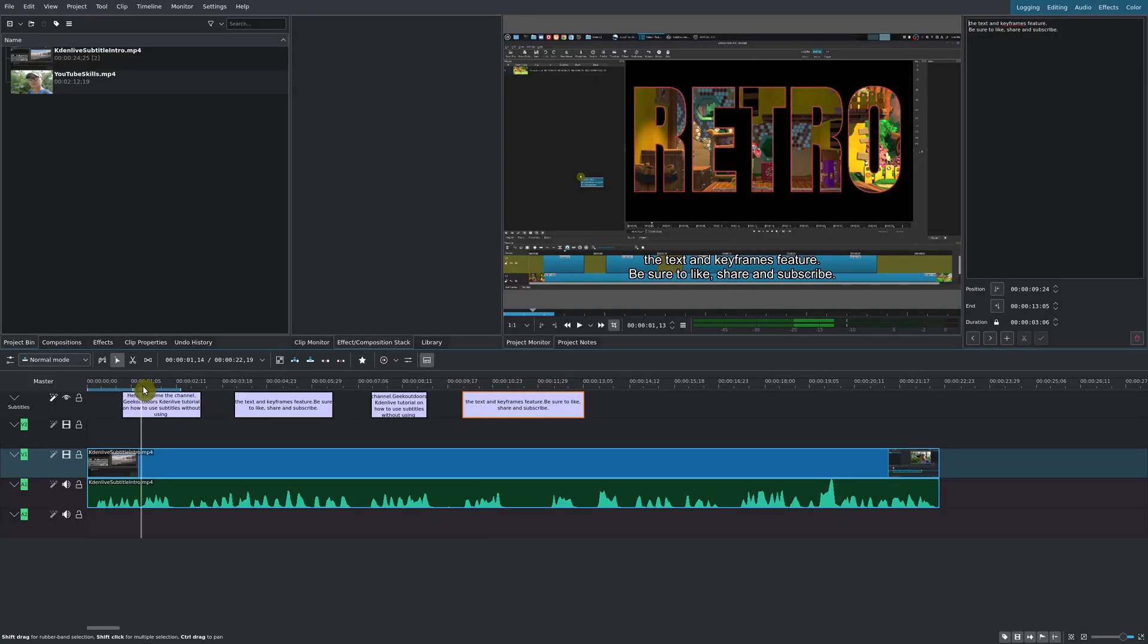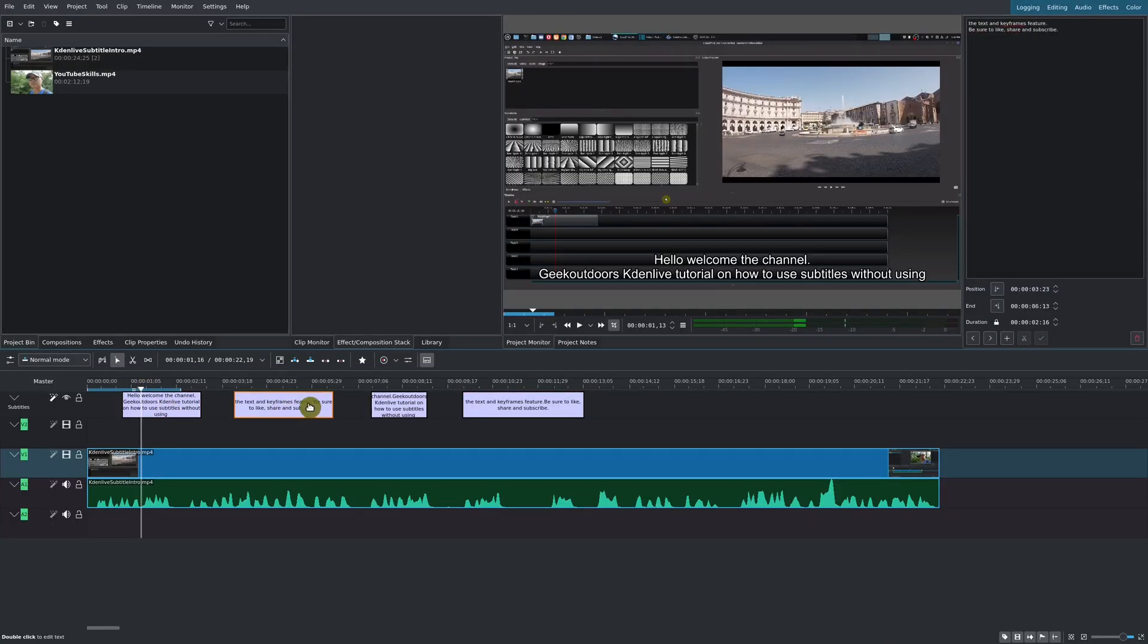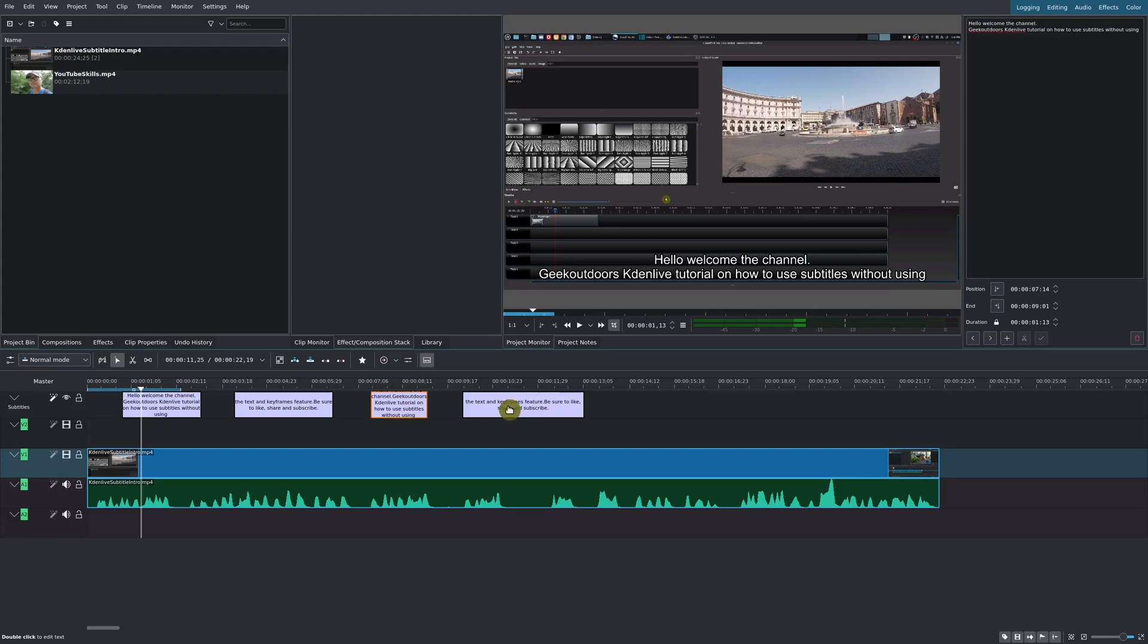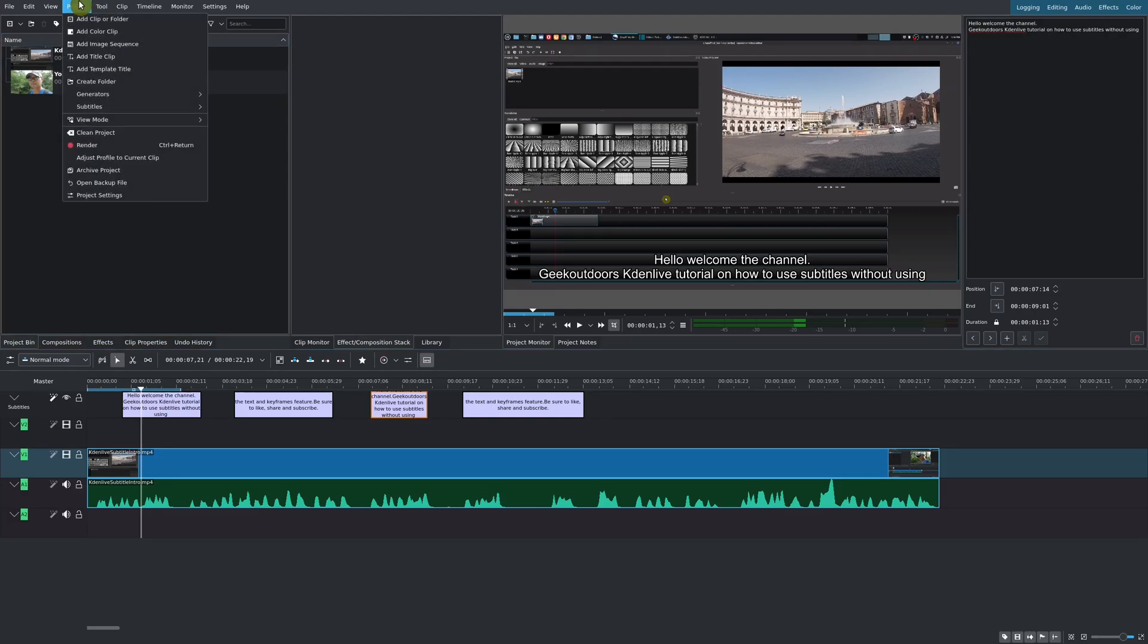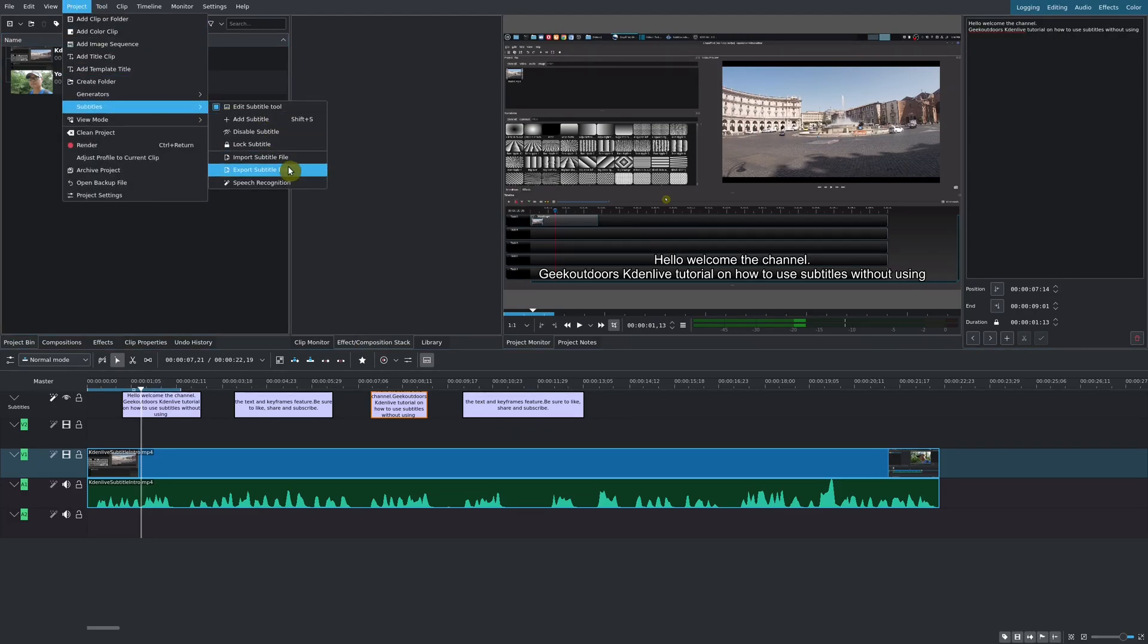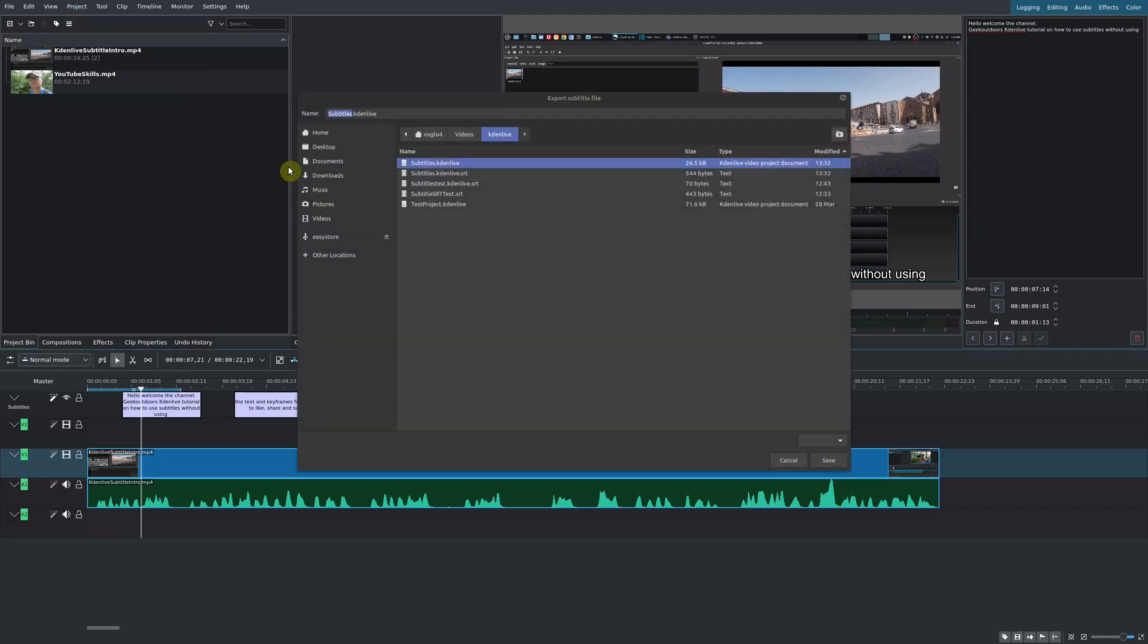Say, for example, you like the subtitles you have here, they're at the positions that you want, which actually takes the longest. There's really not an easy way to do that. But once you've got all of this done, you could go back up here to Project.